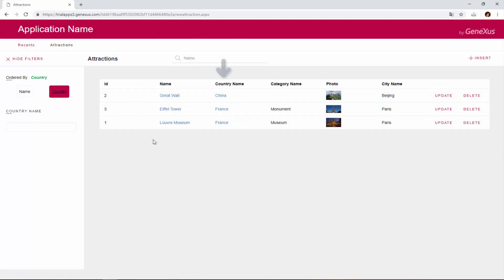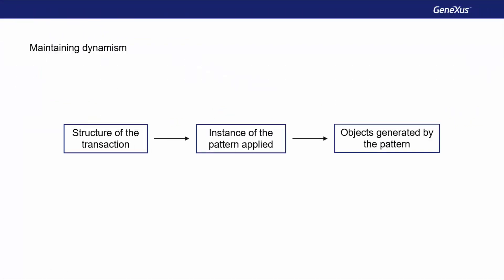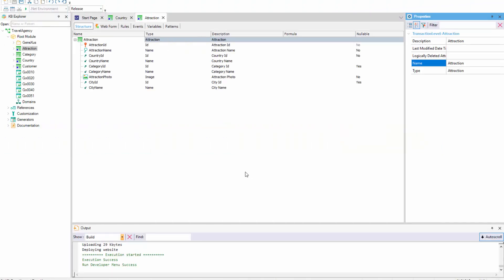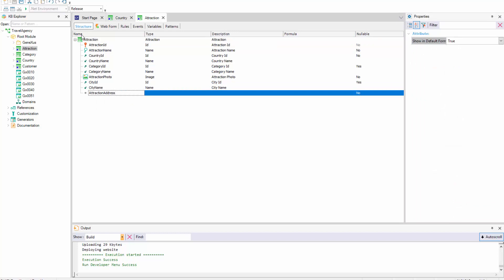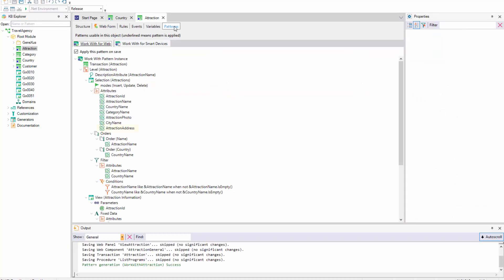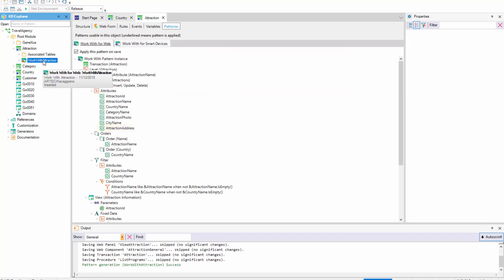Now let's talk about something else. What happens if, after applying the Pattern, attributes are added to or deleted from the Transaction Structure? Once the WorkWith Pattern has been applied to a Transaction, a dynamic relationship — Synchronization — is created between the Transaction Structure, the Applied Pattern Instance, and the Generated Objects. This means that if we add a new attribute to the Transaction Structure, it will be automatically shown in the Pattern Instance, and it will be added in the objects generated by the Pattern — for example, the object that implements the screen with the Grid displayed at runtime. Therefore, it will be shown when the application is run.